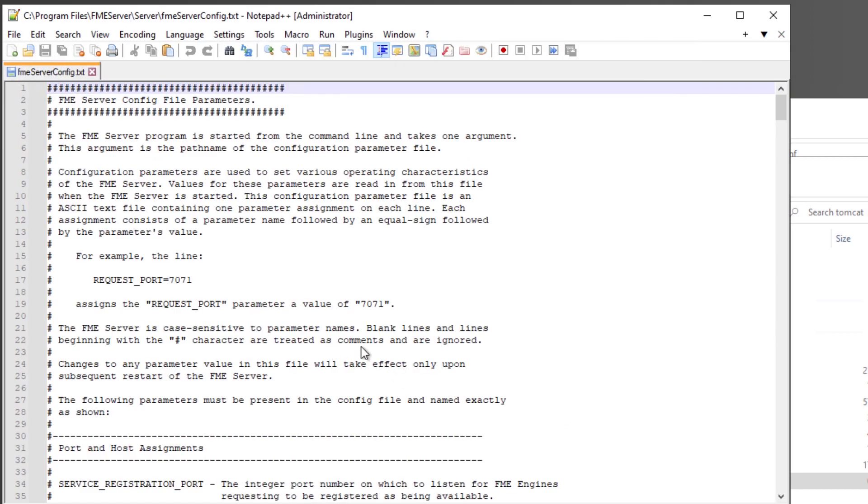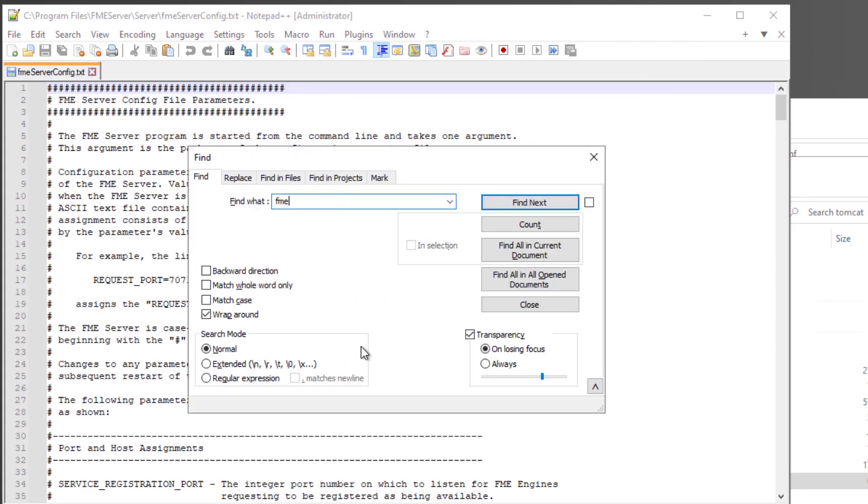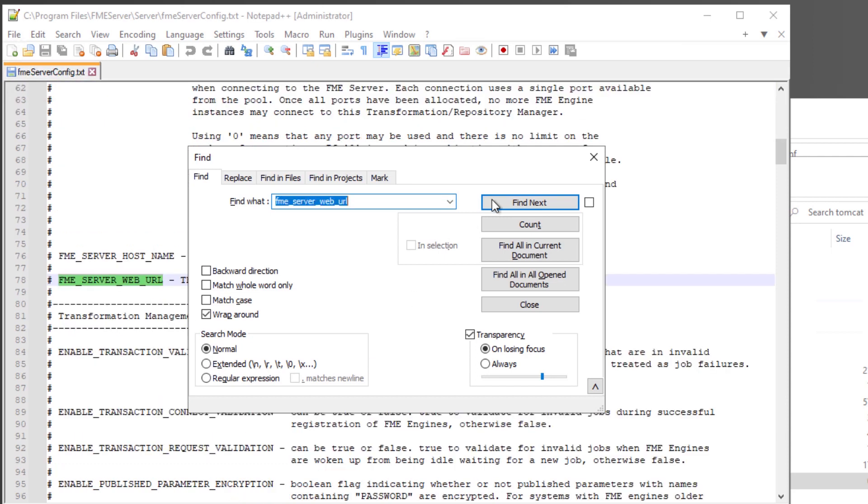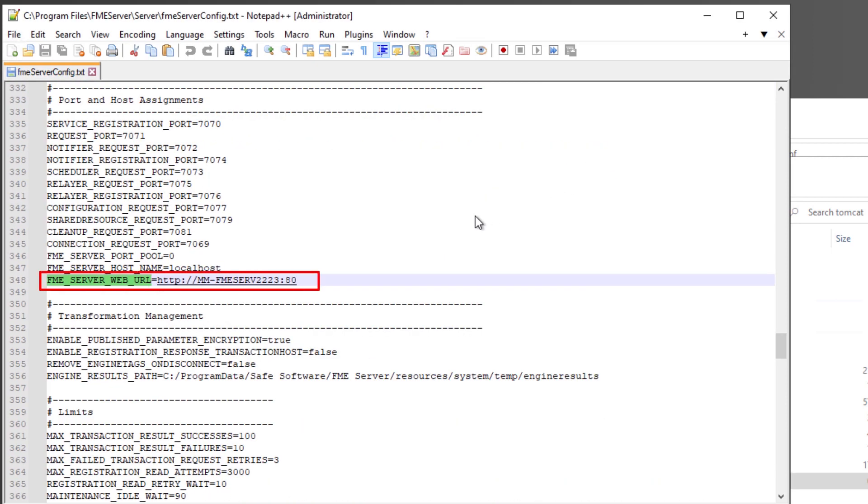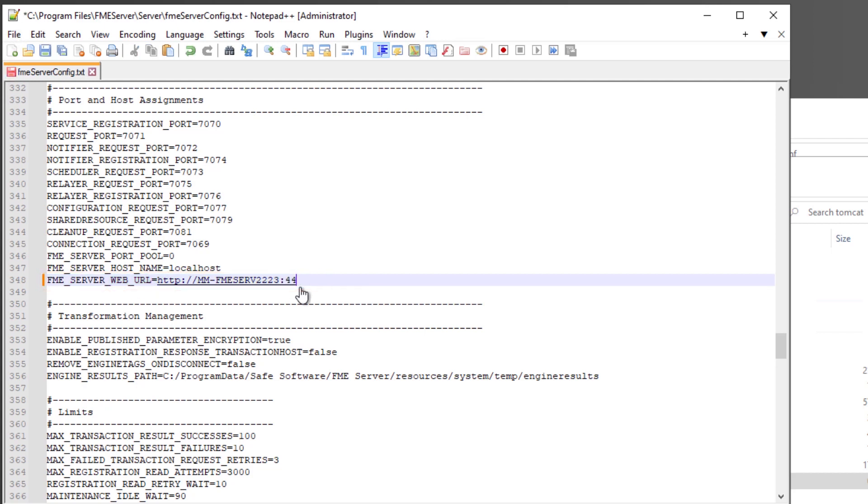Update the FME server web URL by changing HTTP to HTTPS and change the port number to the same one specified in server XML. By default, 443. Save and close the file.